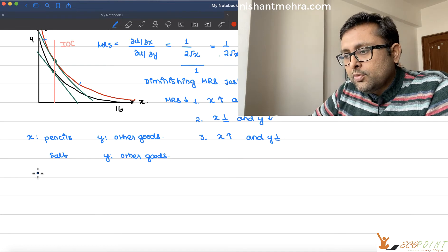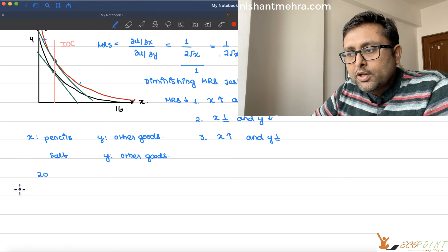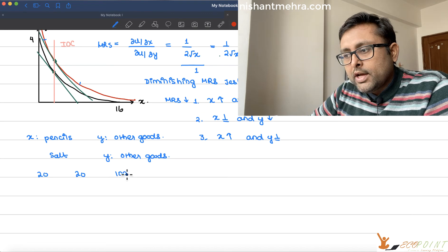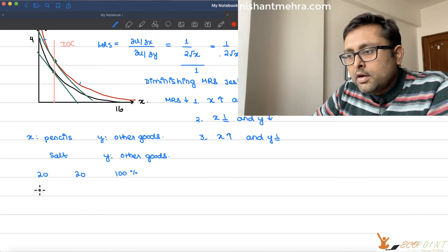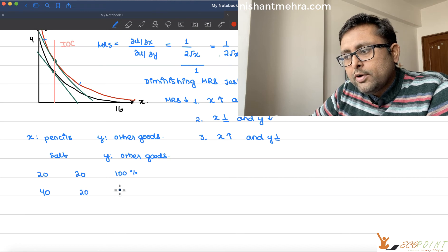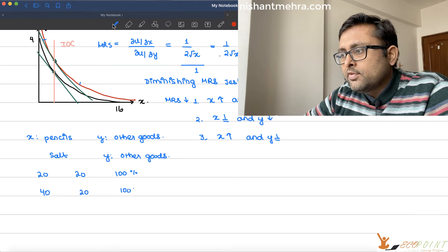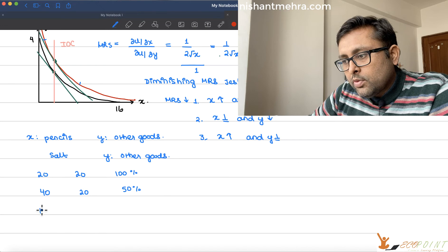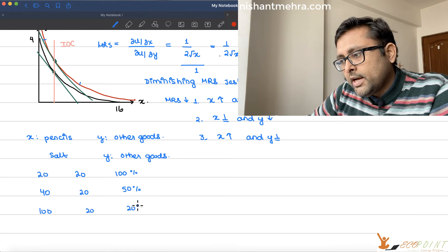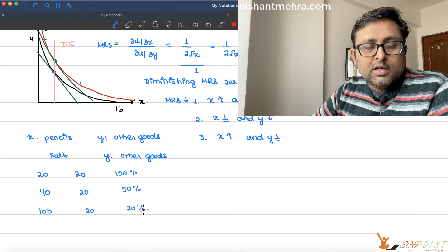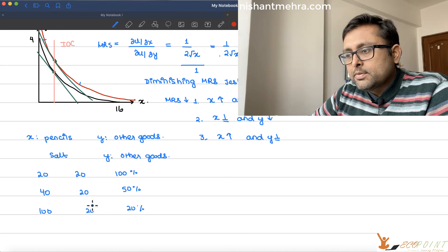For example, earlier your income was 20 rupees and you were spending everything on salt — so the share of expenditure on salt was 100%. Now your income has increased to 40, but you are still spending only 20 rupees on salt, so it is 50% now. If income rises to 100, you are still spending 20. The share of expenditure on this good is falling, not the expenditure — expenditure is constant.